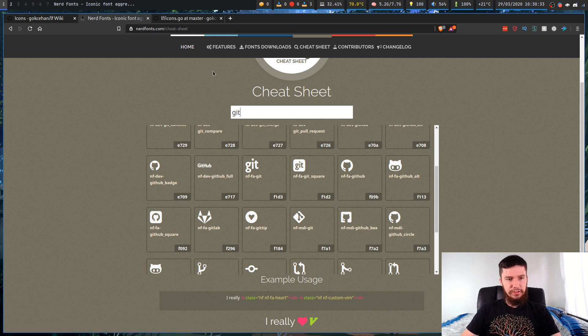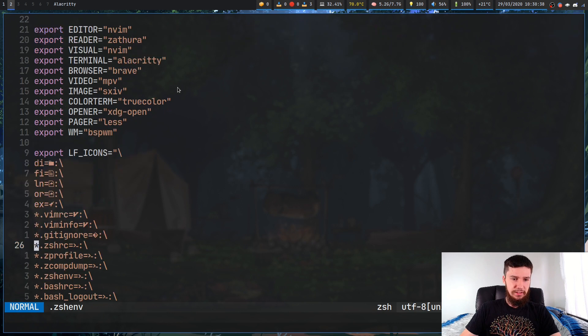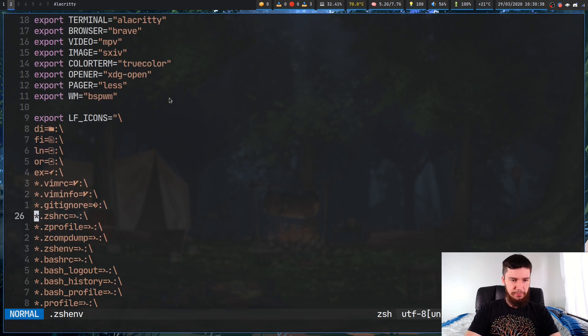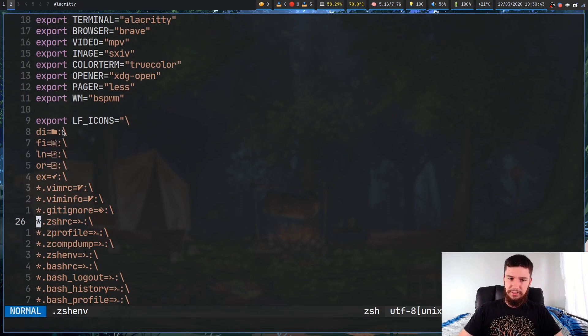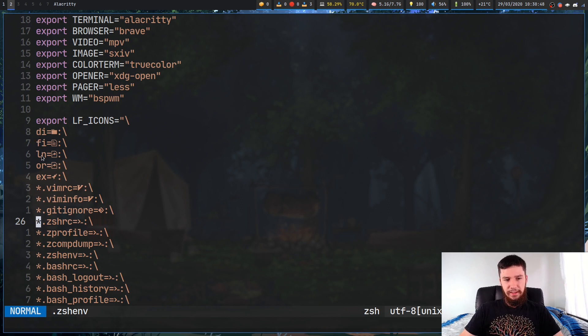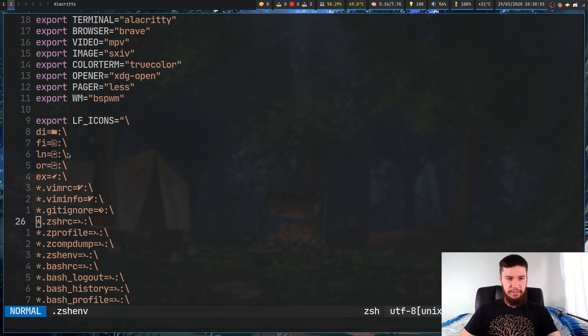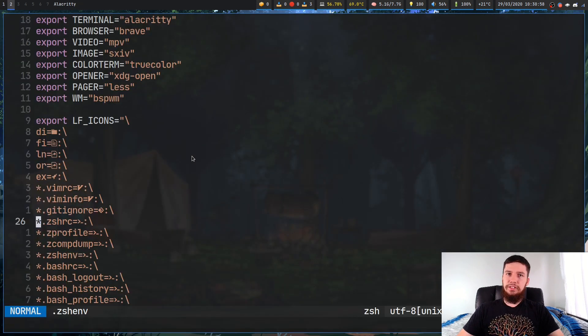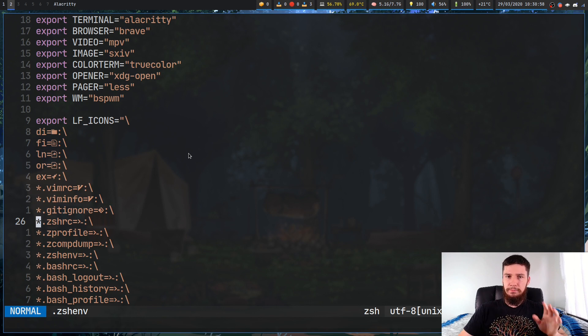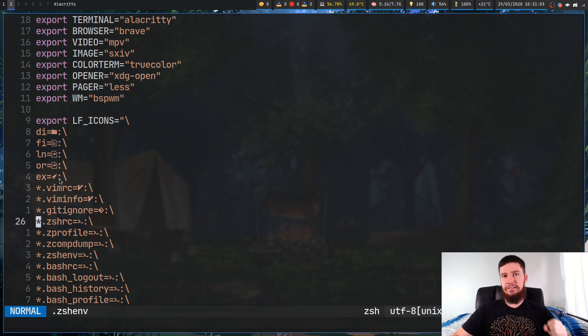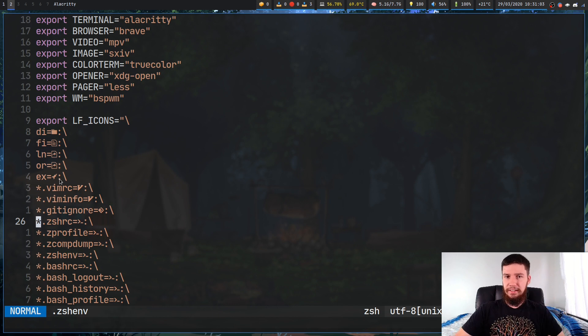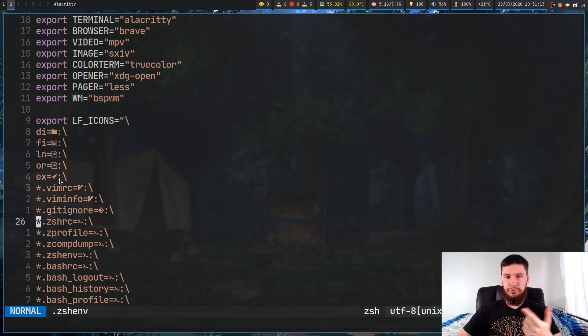Let's have a look at that variable before we go into the code base. The first couple of lines are pretty straightforward. DI is for setting the directory, FI is for setting the file, LN is for setting a link. OR, from the code base, seems to be for a broken symlink. And EX is for any executable, anything that is set to plus X with chmod, your scripts or any other files that you can run.